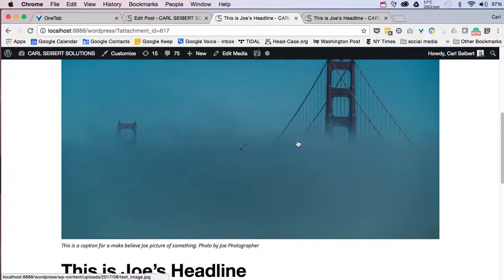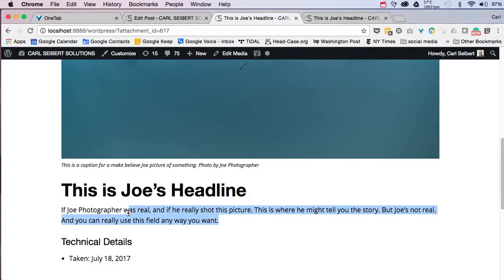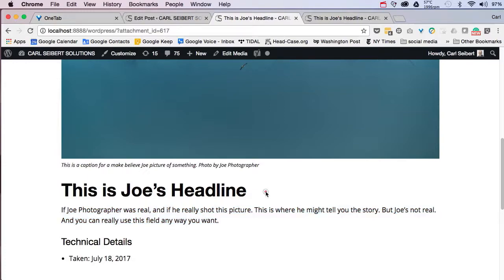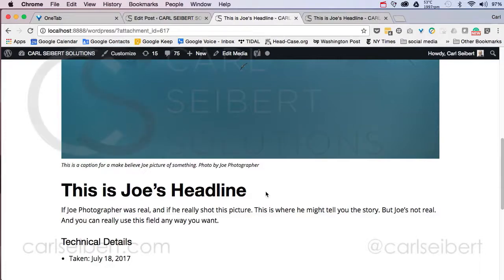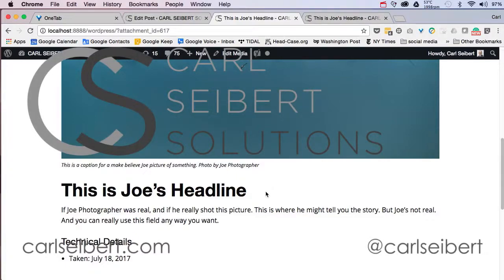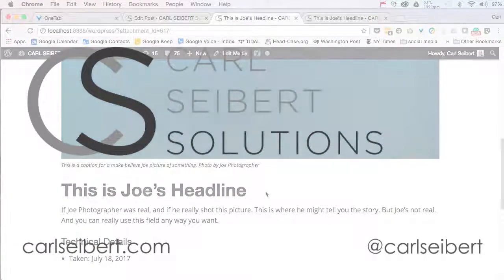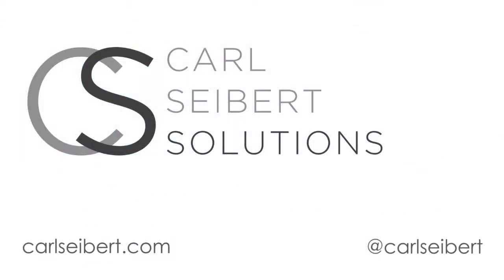And here on the attachment page is the mysterious and confusing description. Remember, you can only edit this thing in the media library. There is no editor for it. So that's how it works. That's what WordPress does with your captions, which is really pretty cool. And again, I'm Carl Seibert. Thanks for watching. Please reach out in the comments or in social media. And until next time, mind your metadata.